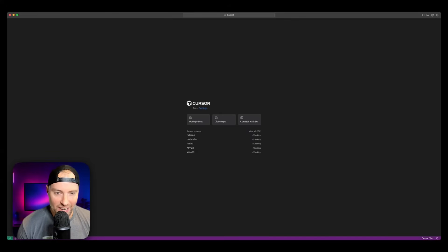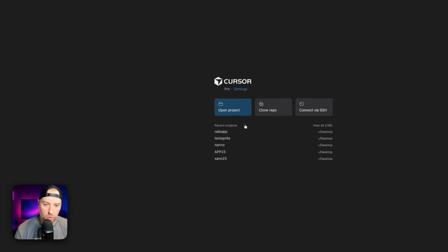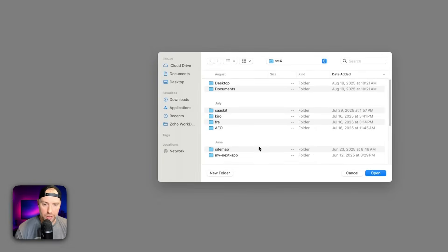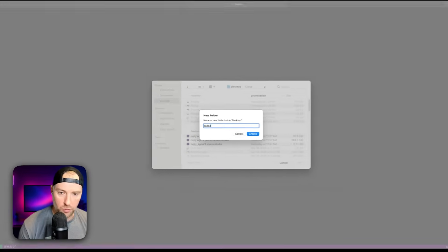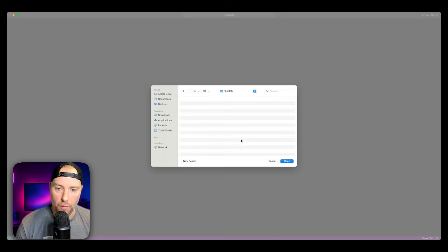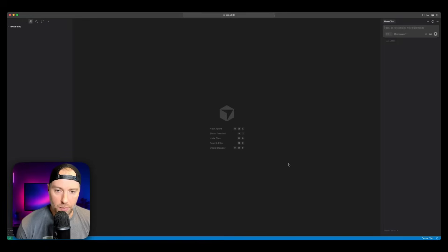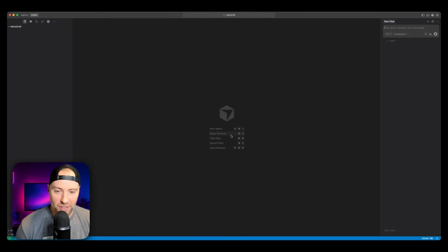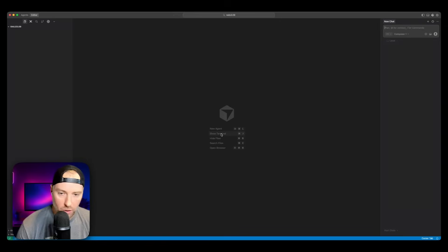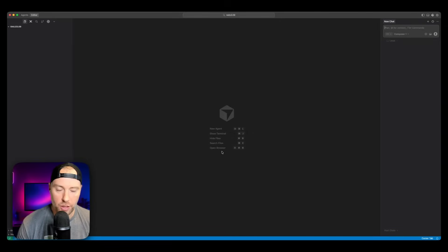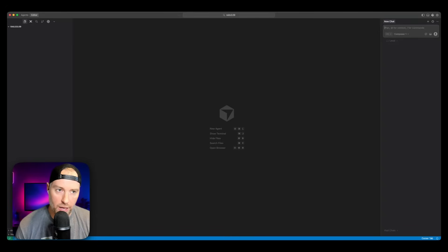Alright, let's go ahead and dive in. I have Cursor open here, and we're going to create a new project. I can just hit open project, go to my desktop, and make a new folder called Rails 3.09. I created the folder, I'm going to hit open, and this is a completely blank folder. Now, if you've used Cursor before, you're going to see some new things here. They have this new navigation menu right here in the center screen where we can spin up a new agent, the terminal, hide files, search files, and open browser. Right out of the gate, we're seeing a much more intuitive navigation system within Cursor.